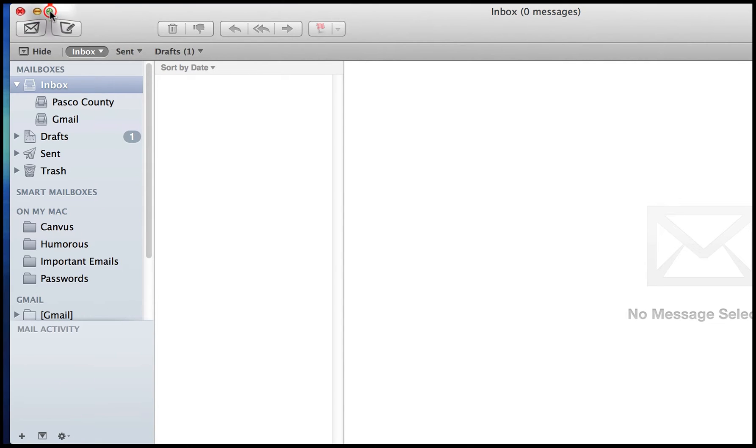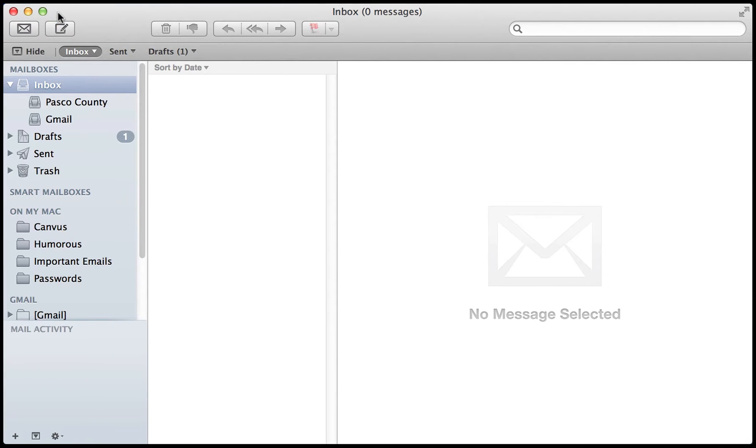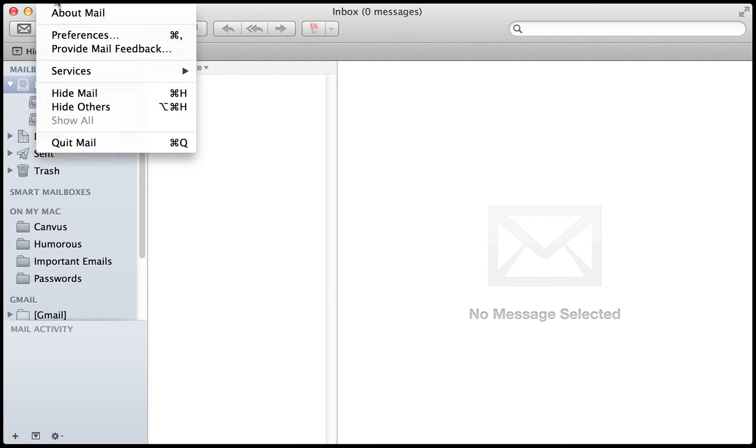And here it is. From here, under Mail, you can't see it right there, but under Mail, click on Preferences.